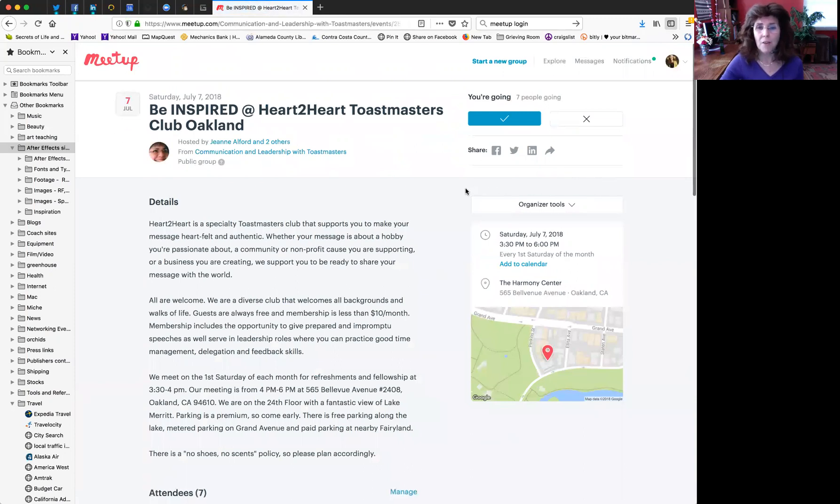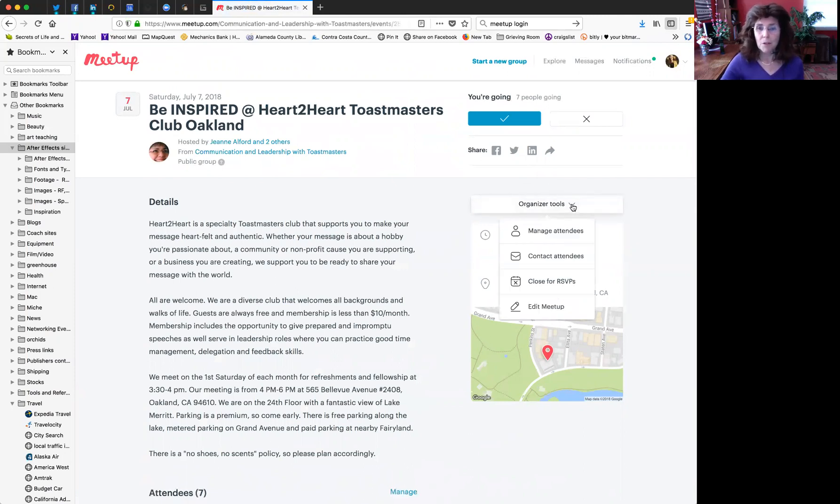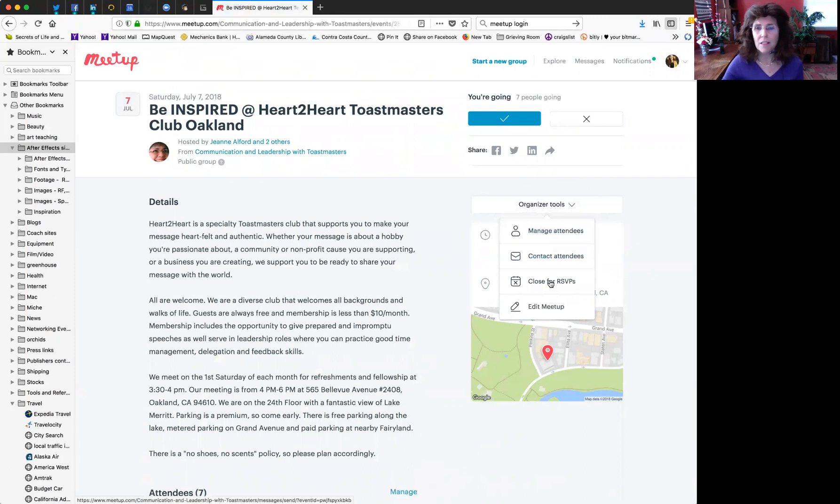unlike other members, you have special tools called organizer tools. In here, if you click on the drop-down menu, you will see that there are managing attendees, contact attendees, close for RSVPs, and edit this meetup.